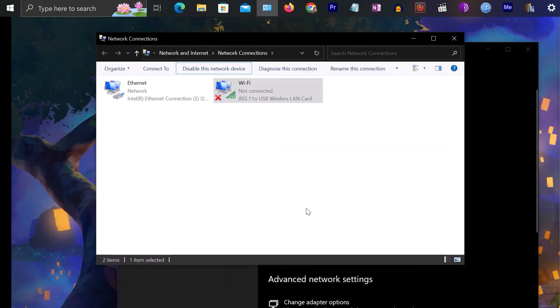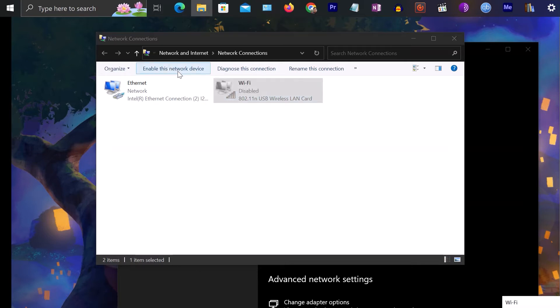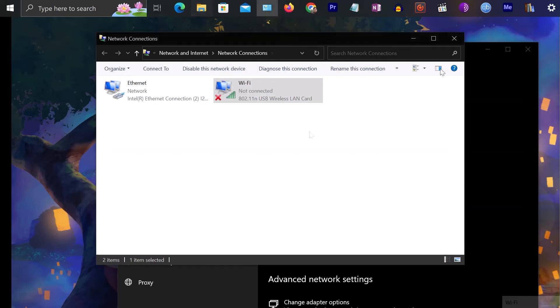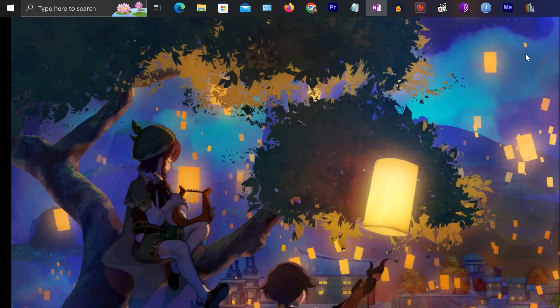Now the Wi-Fi adapter is disabled. You can also do the same thing, just click on Enable this network adapter to enable Wi-Fi adapter. By the way, there is another way to come to the same place.